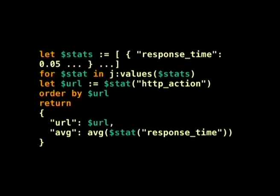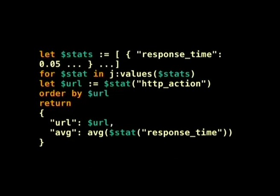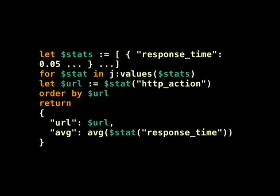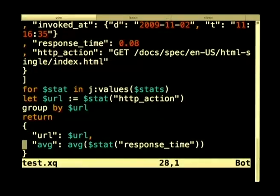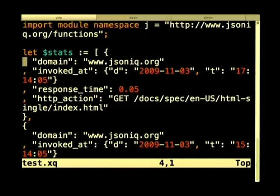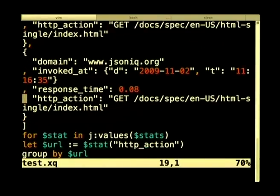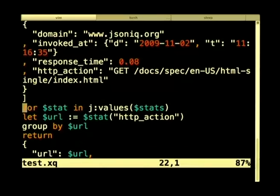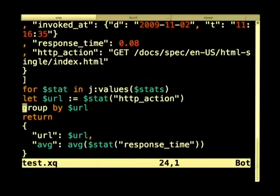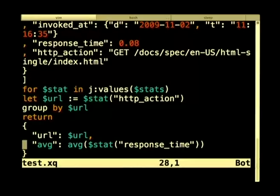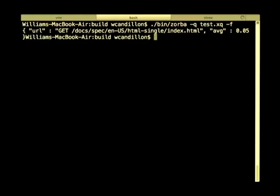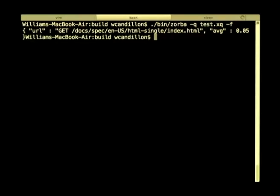That was a lot of angle brackets — what about JSON? In the Zorba development branch, we are providing first-class support for JSON. We are extending the XQuery data model to support the JSON data model. In this query, I have some JSON data and the language supports first-class JSON construction. For a couple of statistics in JSON format, I do a group by URL and compute the average response time. Let's execute the query — it works, we get the result.